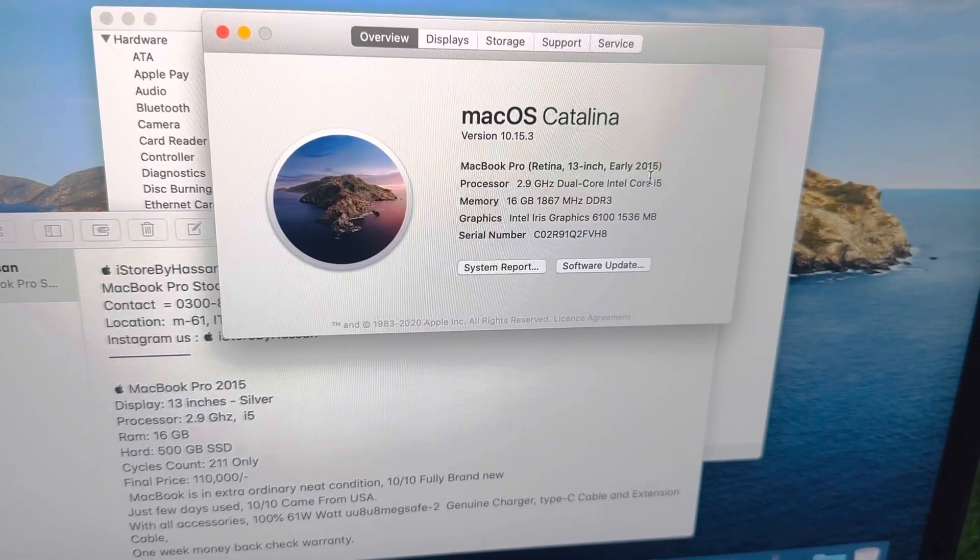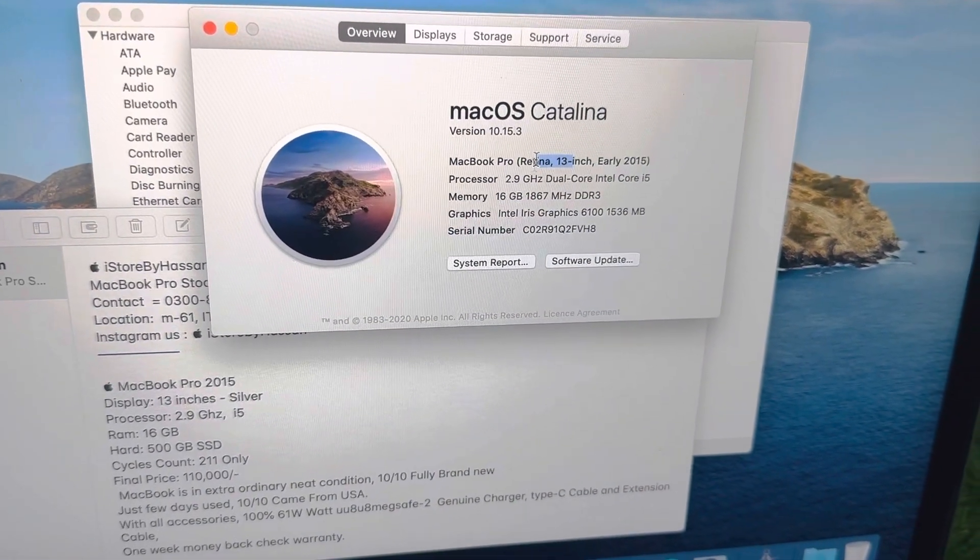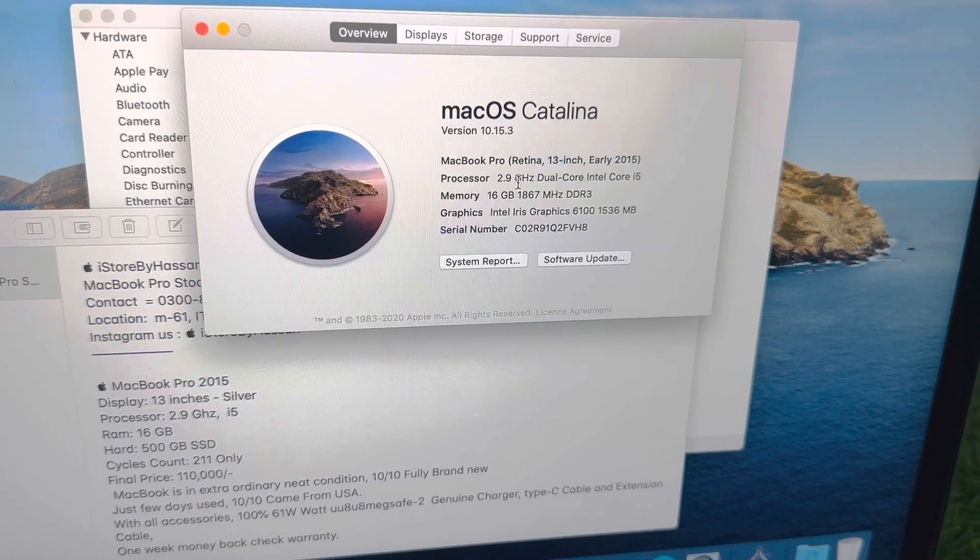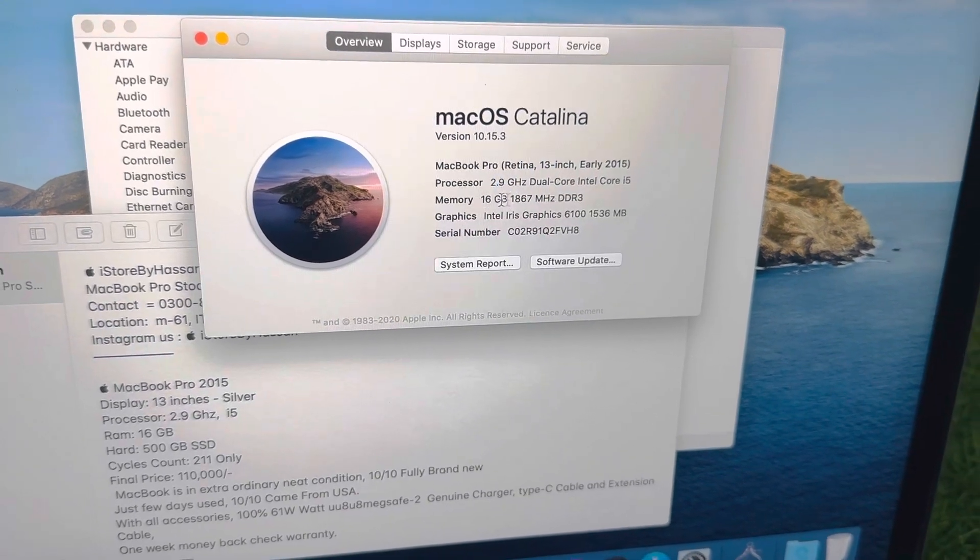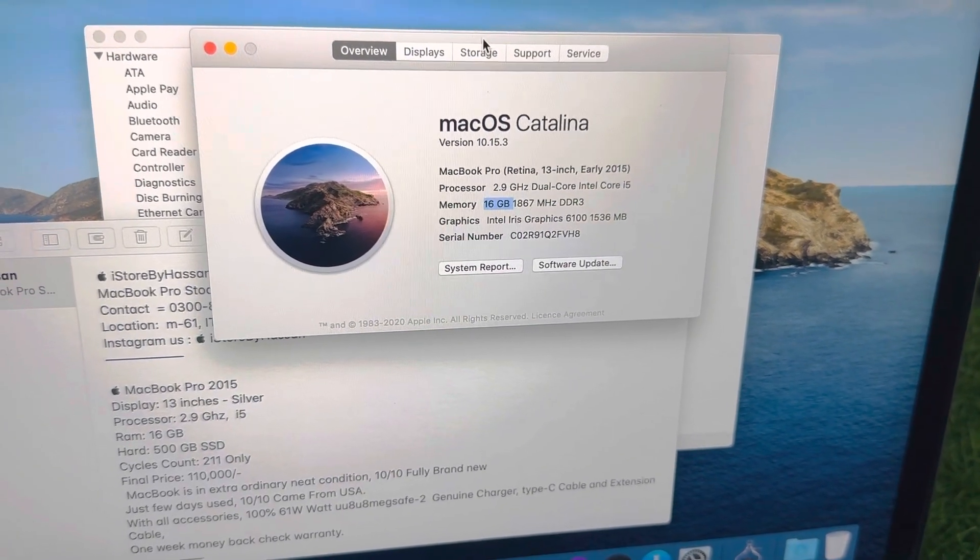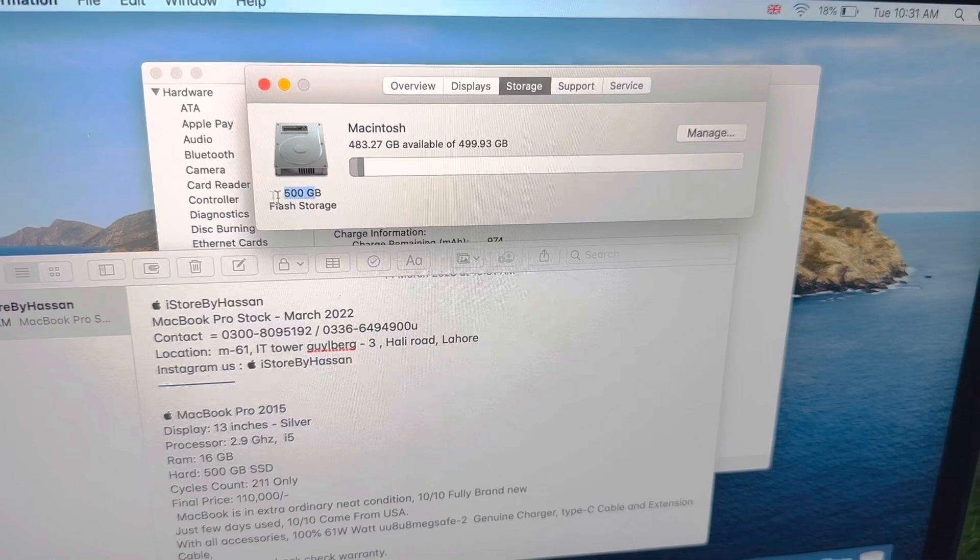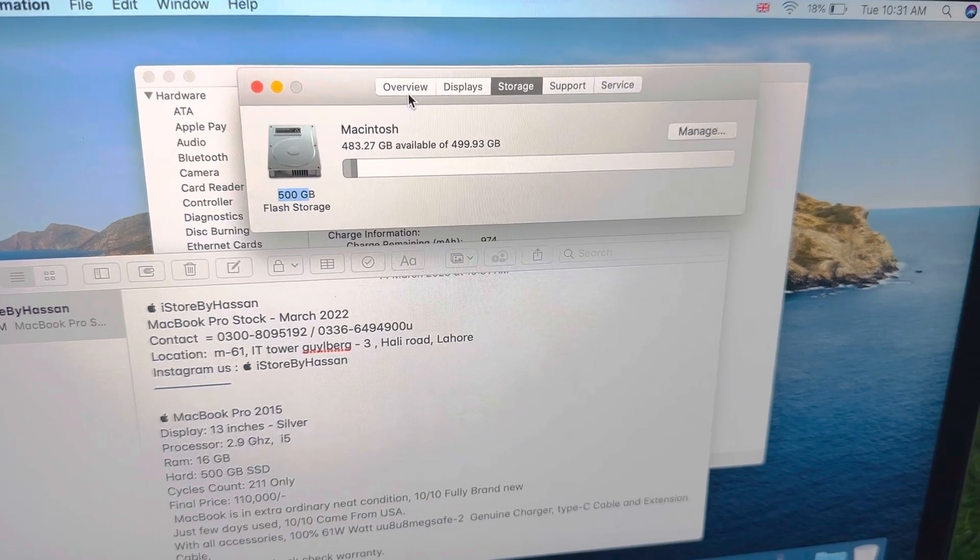This is 2015, 13 inches MacBook, 2.9 GHz, 16 GB RAM. The storage of the MacBook has 500 GB SSD.